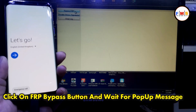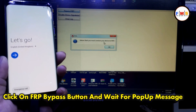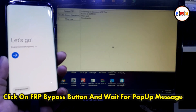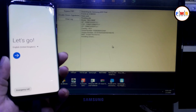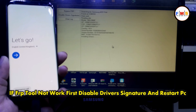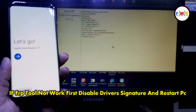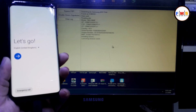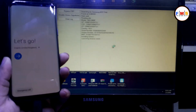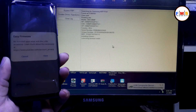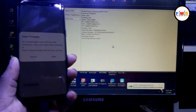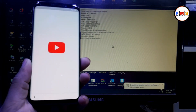Now click FRP Bypass, click OK, and wait for the process. If the FRP tool is not working, then you need to disable driver signature, then restart your PC.